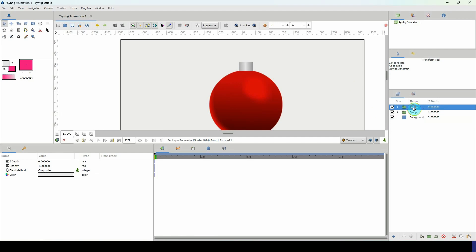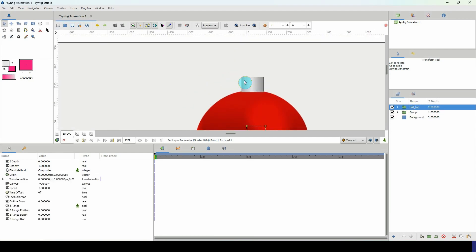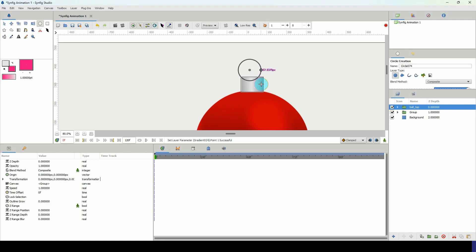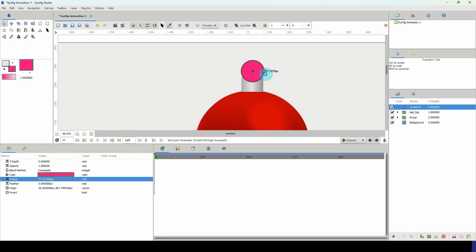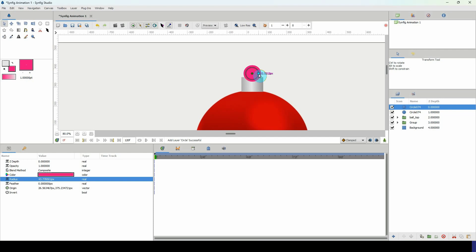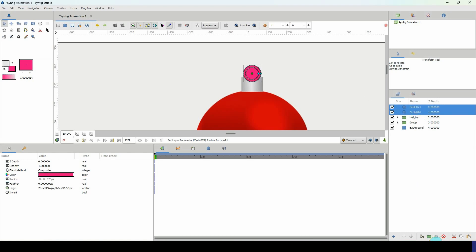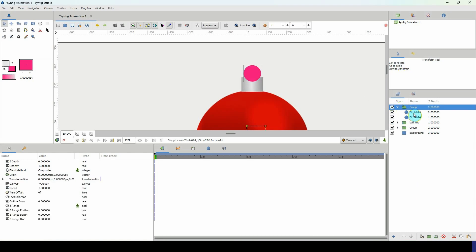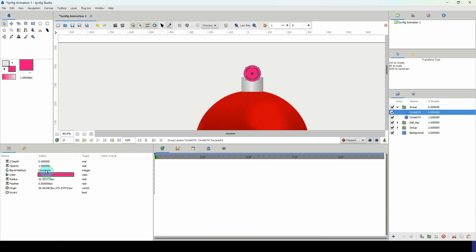Now add a hook at the top. Select the circle tool and left click and drag to create a circle. Scale it down and move it into the center. Duplicate the circle and scale the duplicate down to get a thick border ring. Place both circles into their own group, go into the group, select the small circle, and change its blend method to Alpha Over to cut out the center.